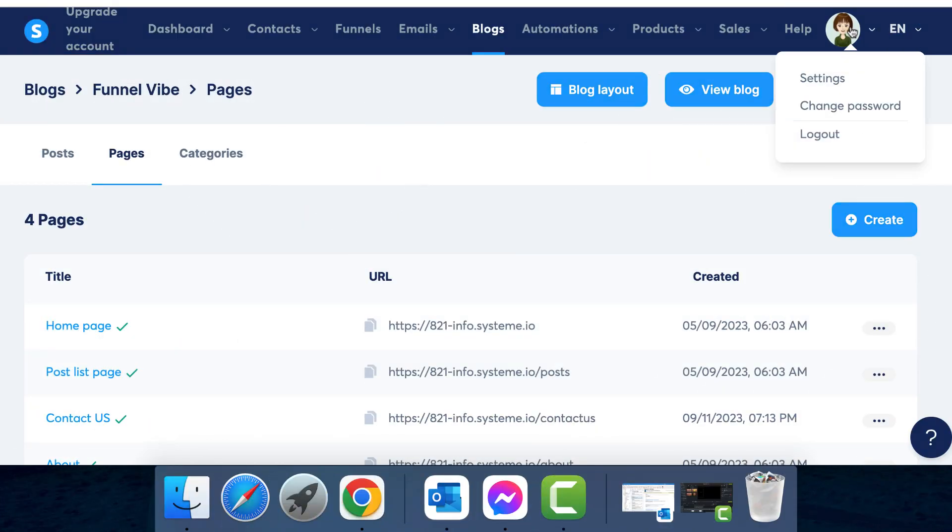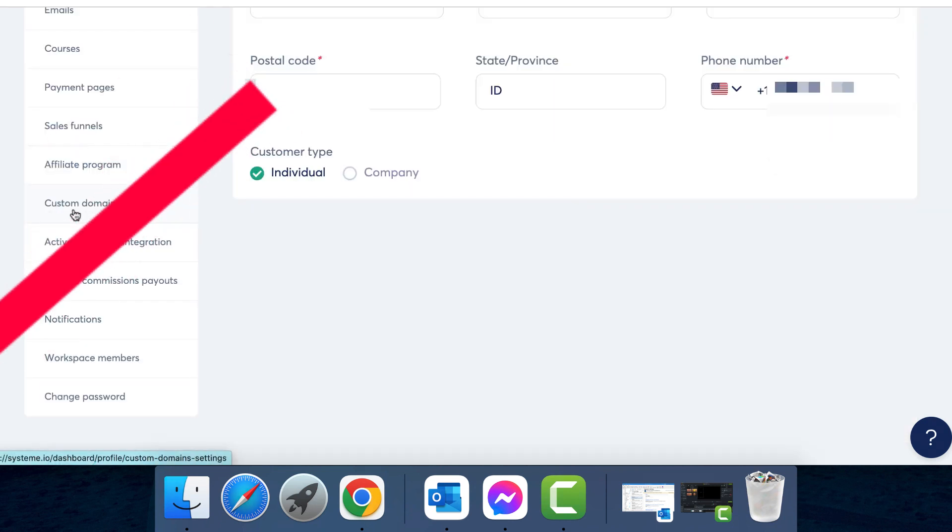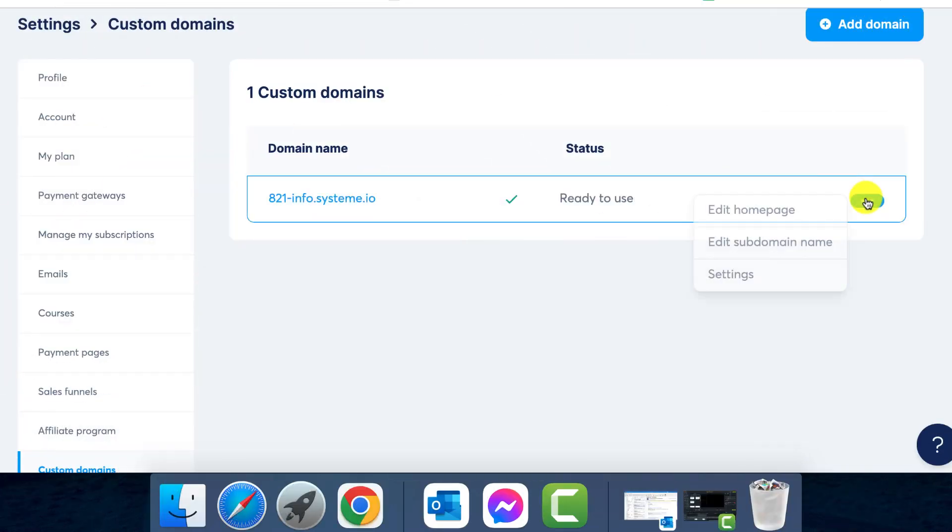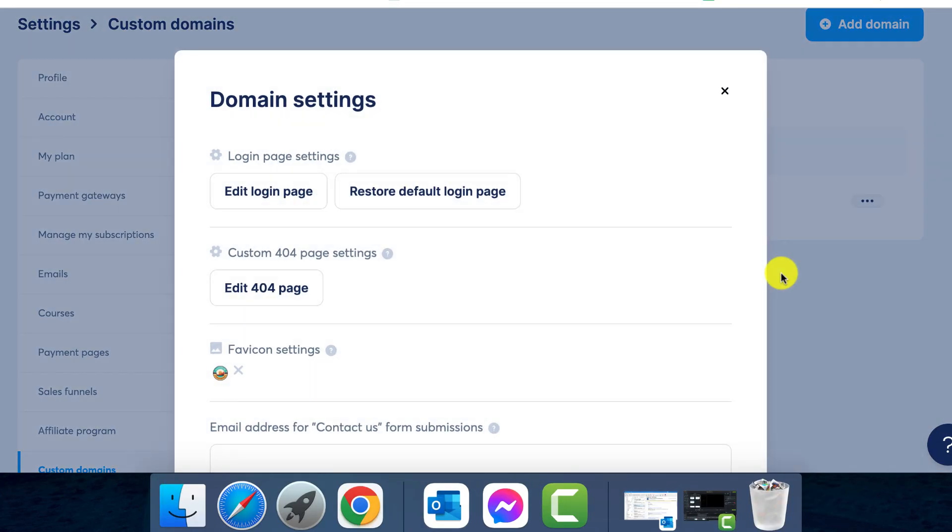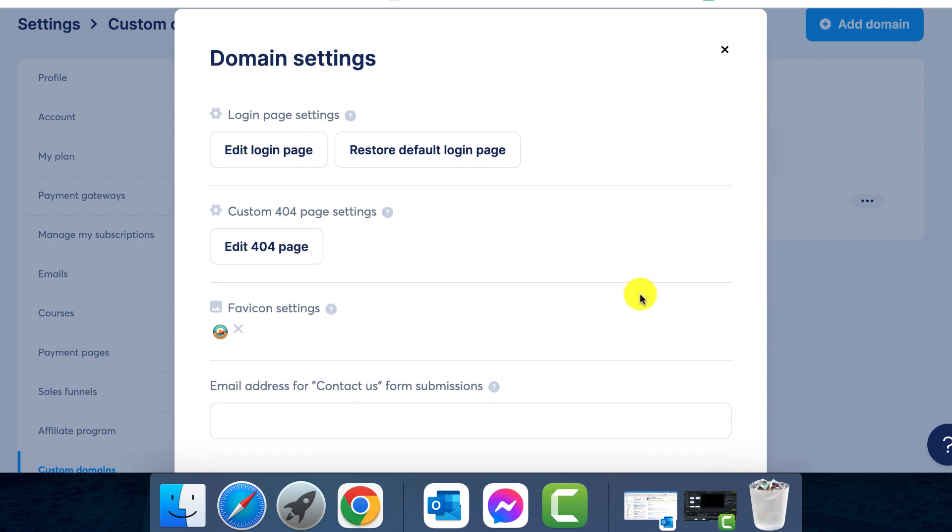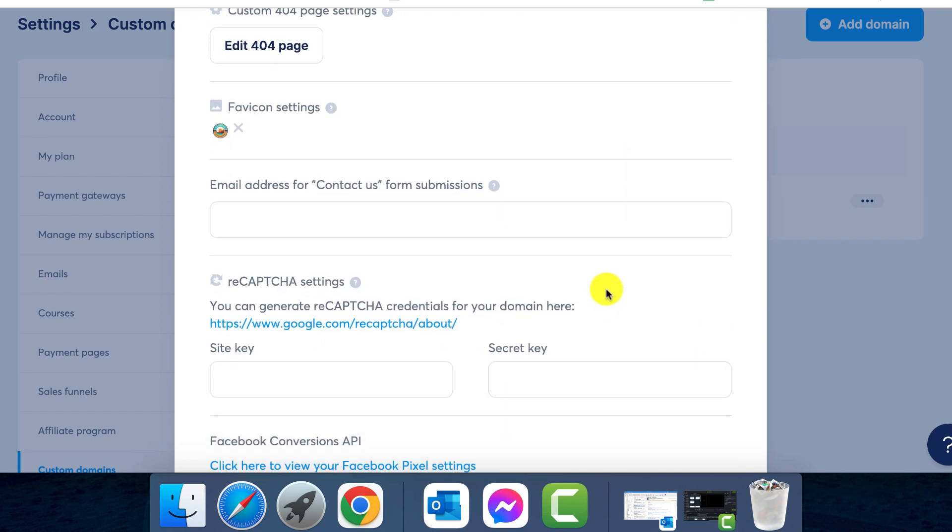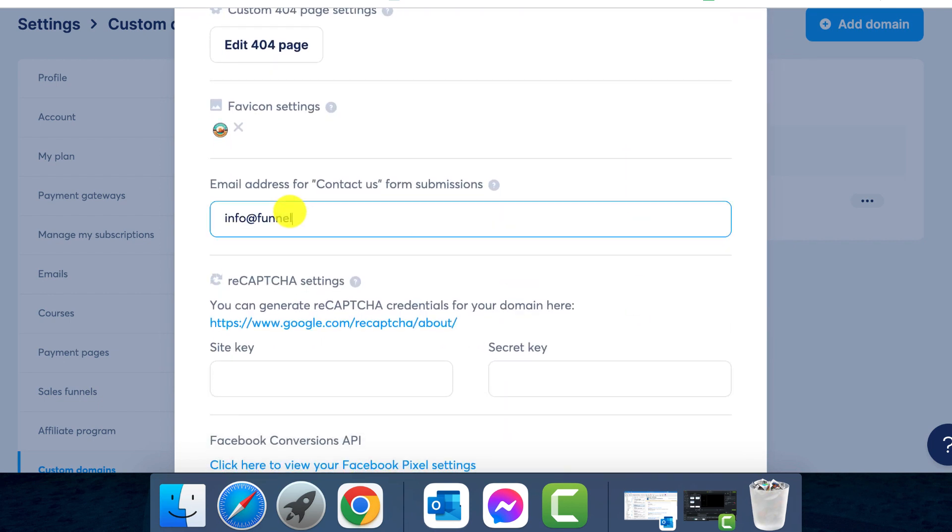Step 7: receiving customer emails. Lastly, we need to make sure you receive emails once a visitor submits the form. To do this, look for the settings option by hovering over your profile picture. Click on it and go to custom domains. Here find the correct domain name and click on the three dots next to it and select settings. Step 8: essential settings.